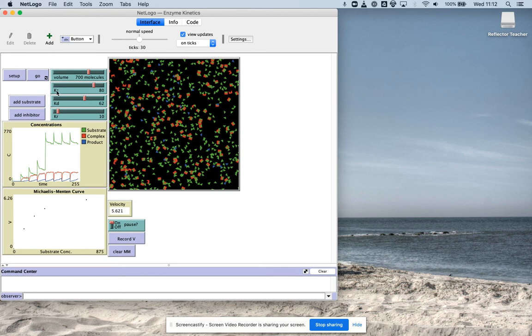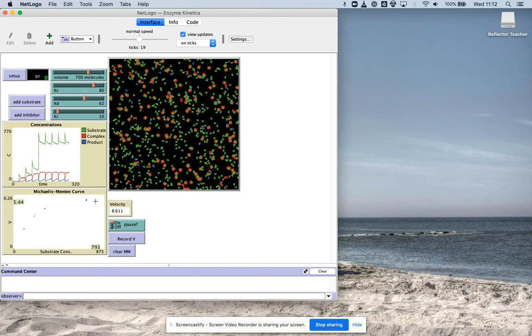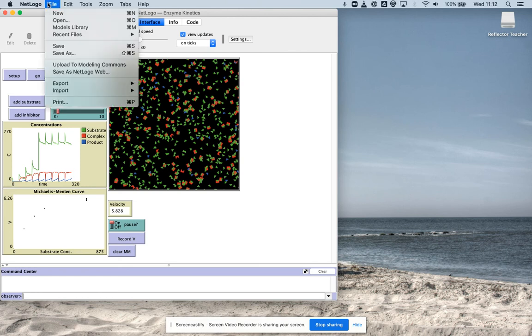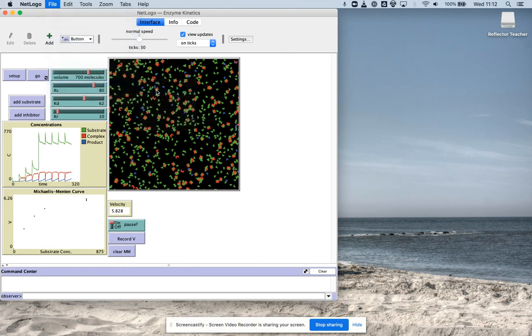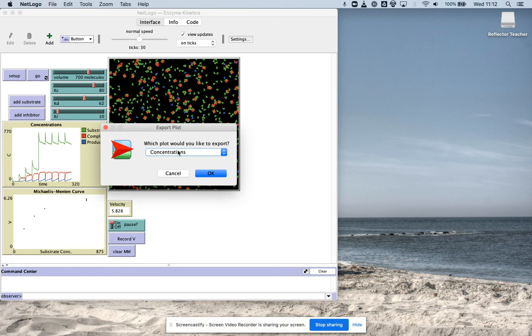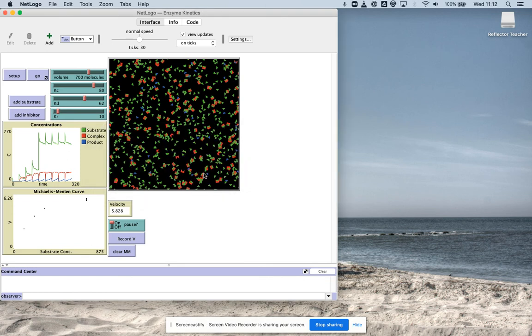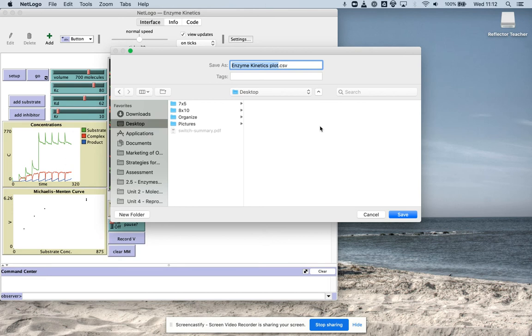So once you've had all that data, we can record that, set up, go, record, so forth. Once you have that all set up, you can go to export plot. And you're going to export the Michaelis-Menten curve. Like that. Hit okay. I'm going to save it to my desktop. That's fine.